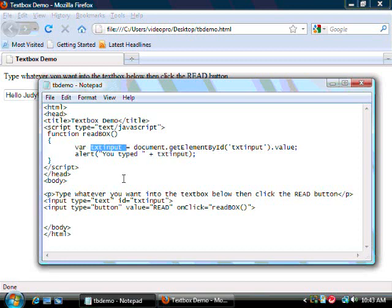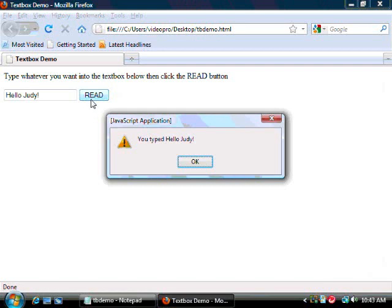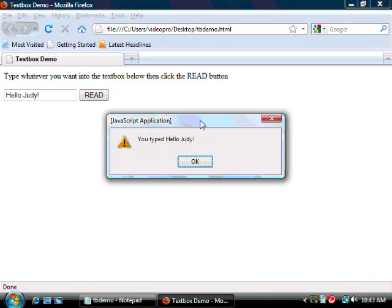So when you see it in action, again, you just click here. It executes the function, which reads the contents of the text box, and then does the alert dialog box, which we see here.